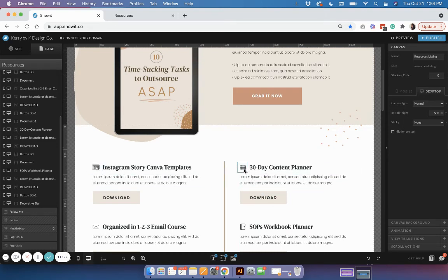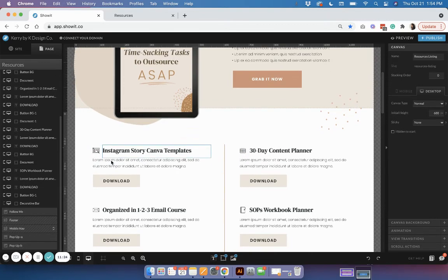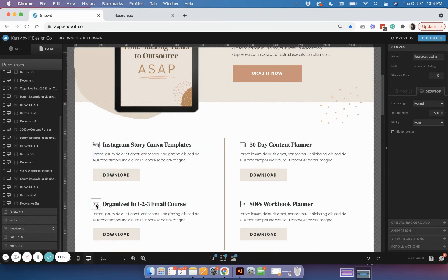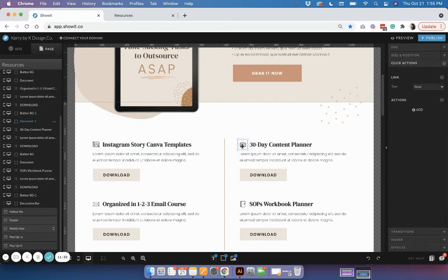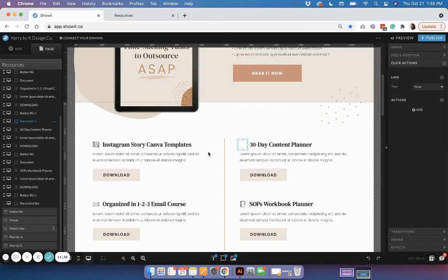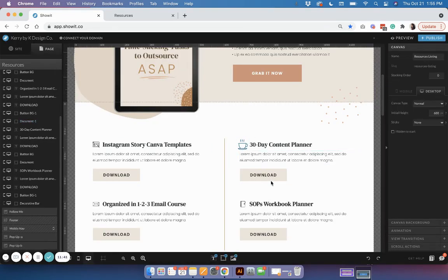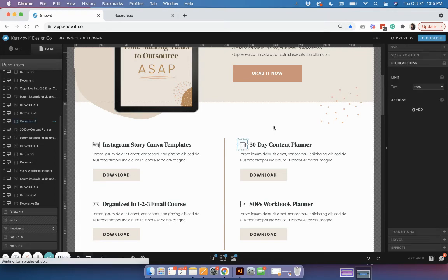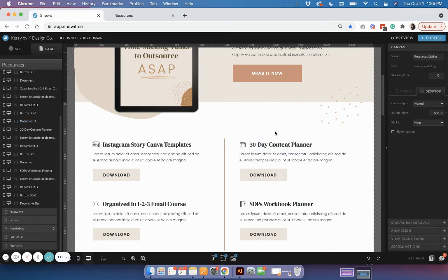Lastly, if there are any icons you want to update — the template comes with some icons built into the template purchase — you can easily click on the image and load in new icons. You can easily update these images so they coordinate with the text on the page.